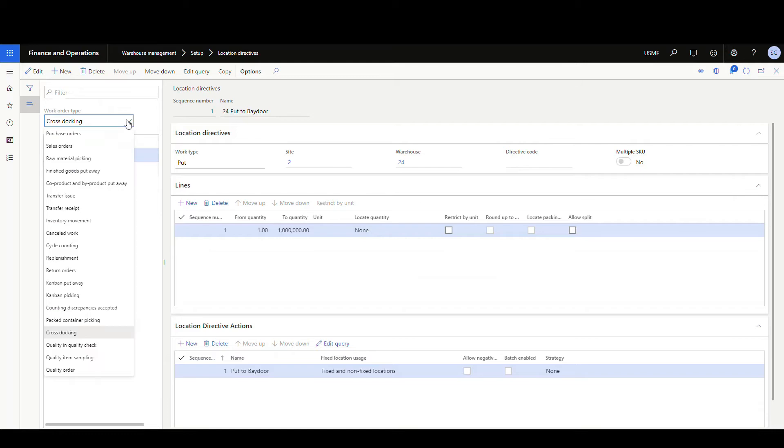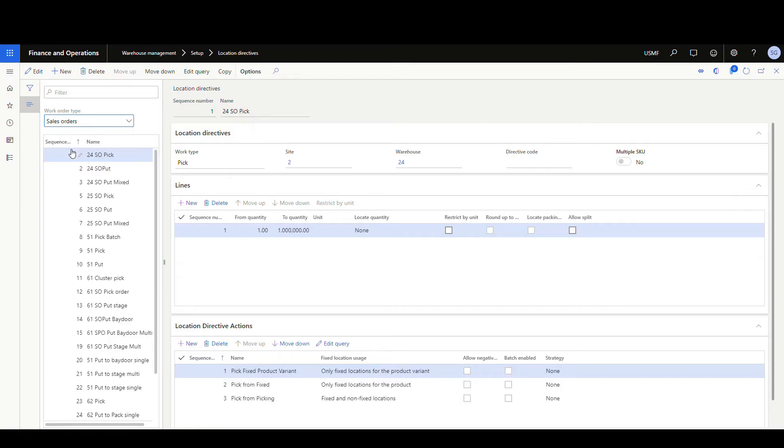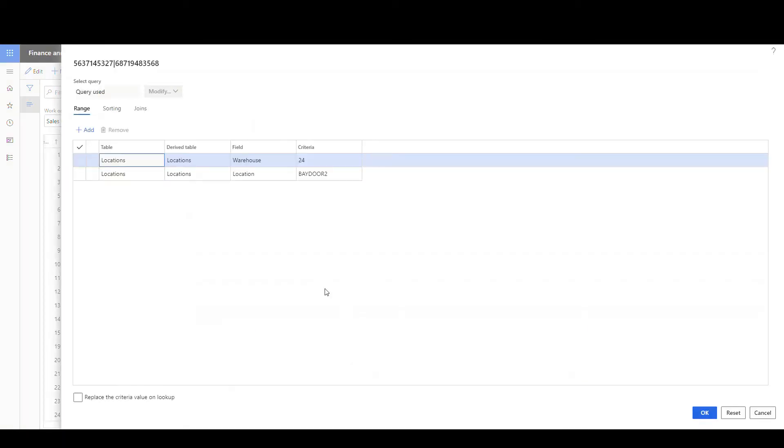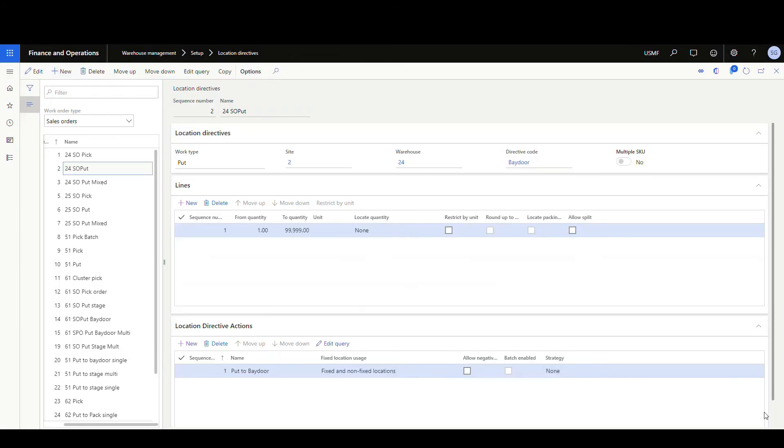And I've made a slight change to my sales order template. So if I go to sales order and look at the put side and on the edit query on this one, notice I'm sending it to a location bay door two. That's going to become important in a minute.